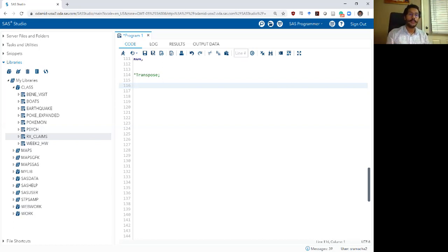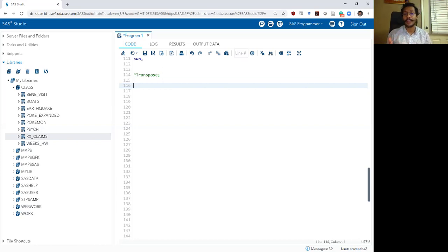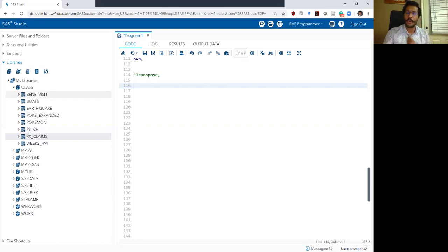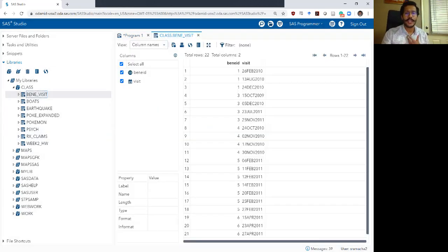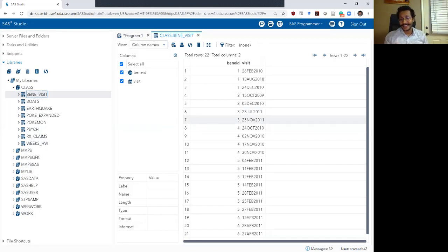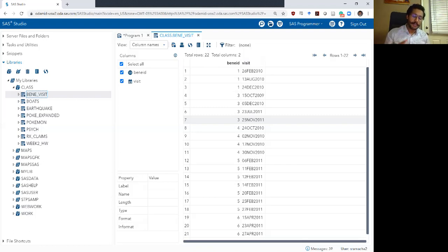The most exciting part about this video is that I've created some mock data sets of what administrative claims data look like, and we are going to be working on these mock data sets. The first one is a data set called Benny_visit, which is similar to the Medicare outpatient visit file. It shows every single time an individual beneficiary, shortened to Benny, goes to a physician's office for an office visit.